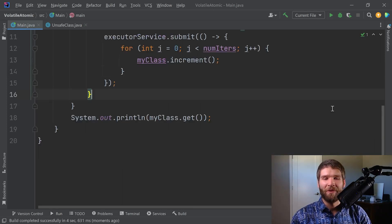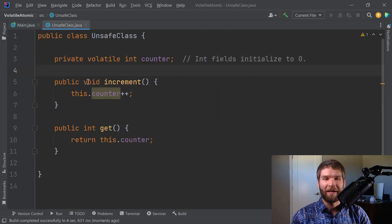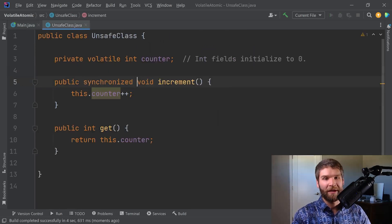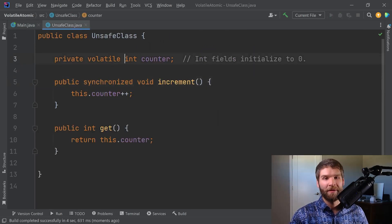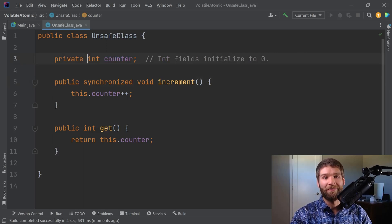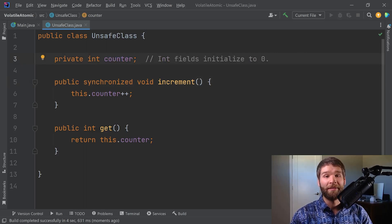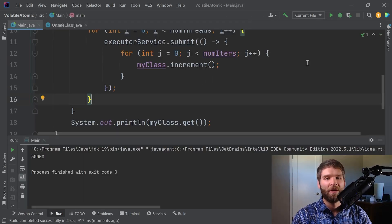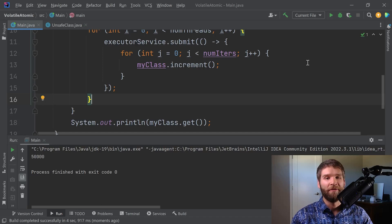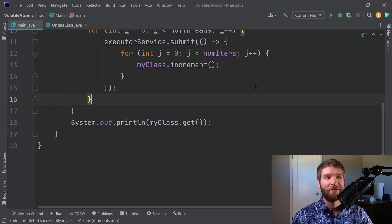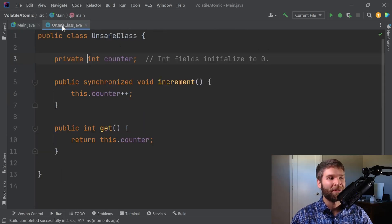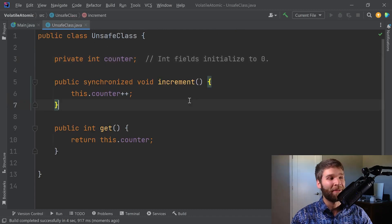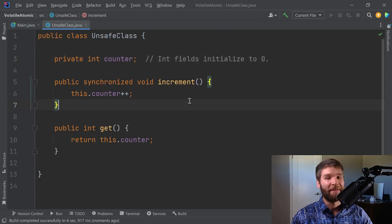So we can fix this by adding synchronized and getting rid of volatile. This will work. That looks good, but synchronize is sometimes a little heavy for something like a counter. If we just want to increment something, there's a better way to do that and that is with atomic integers.